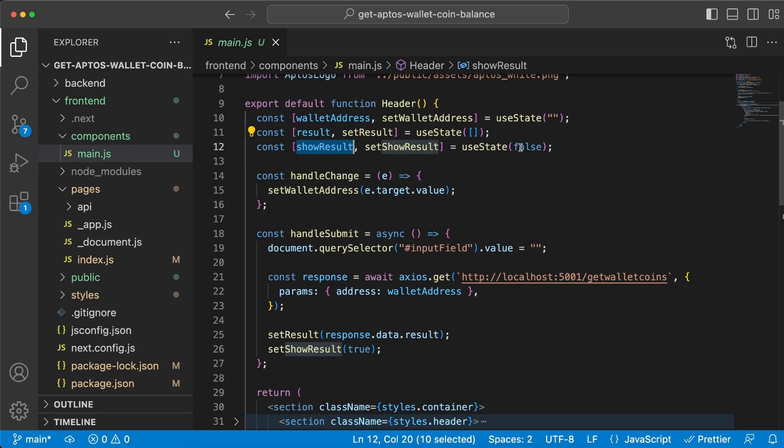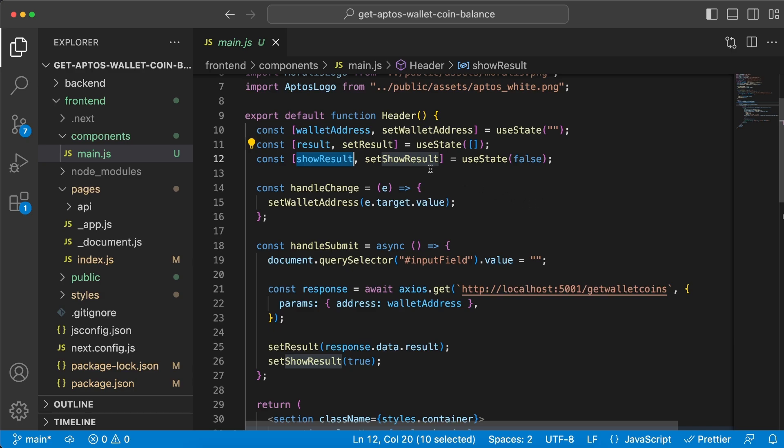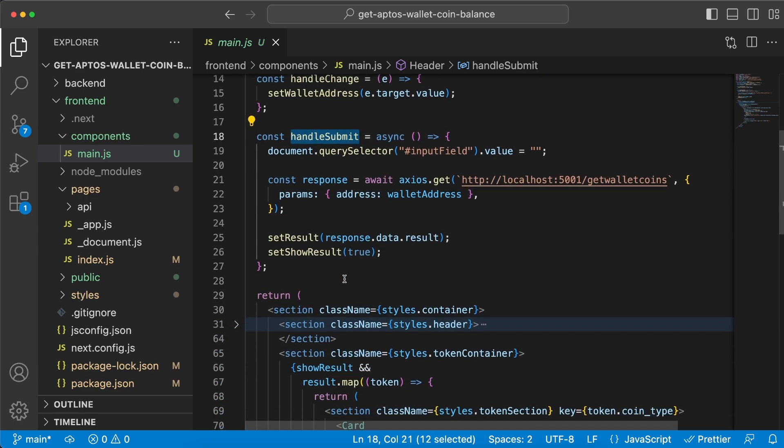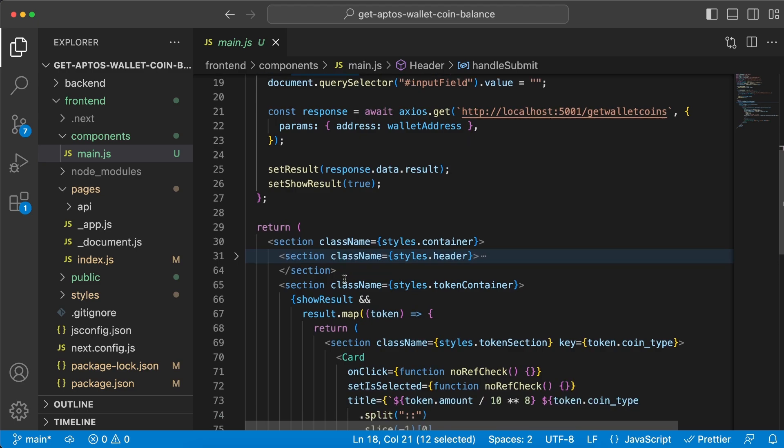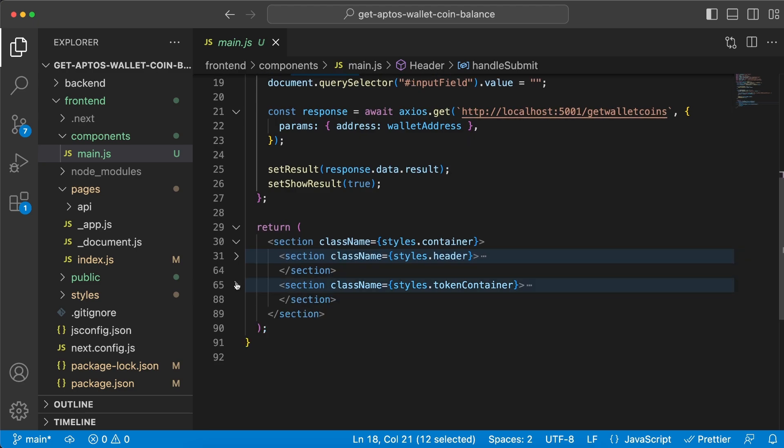and we're gonna change this later on. Now we have these two functions, the handleChange and the handleSubmit. Before we jump into those, let me show you what we're rendering. Let me minimize this section and open this one instead.